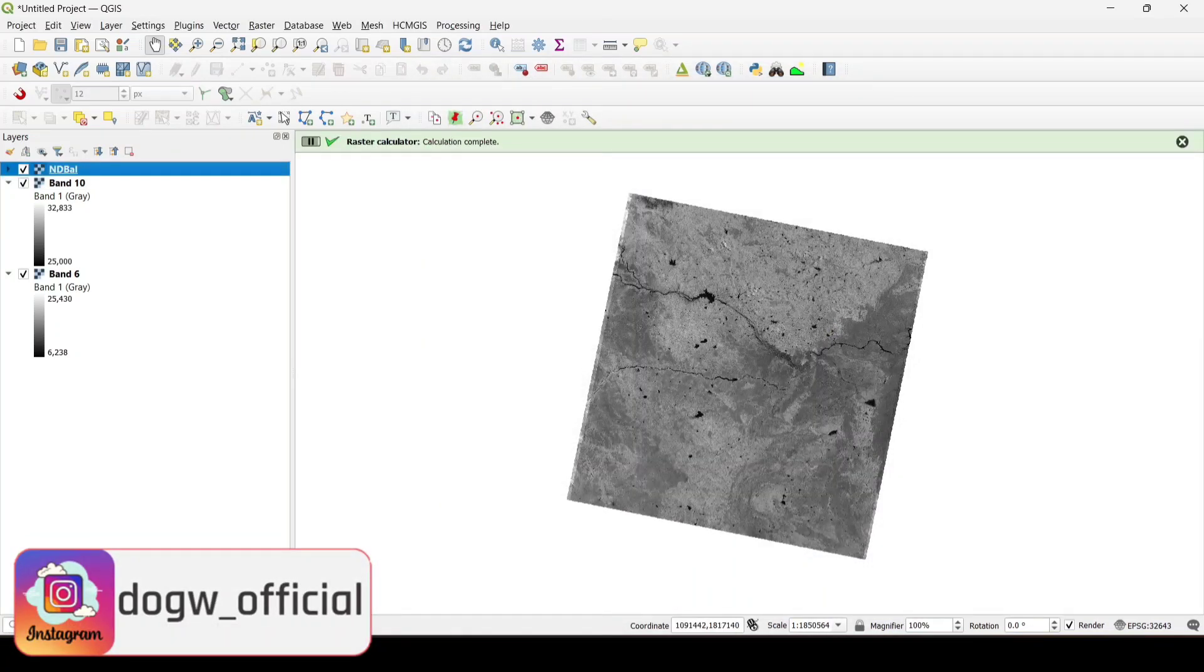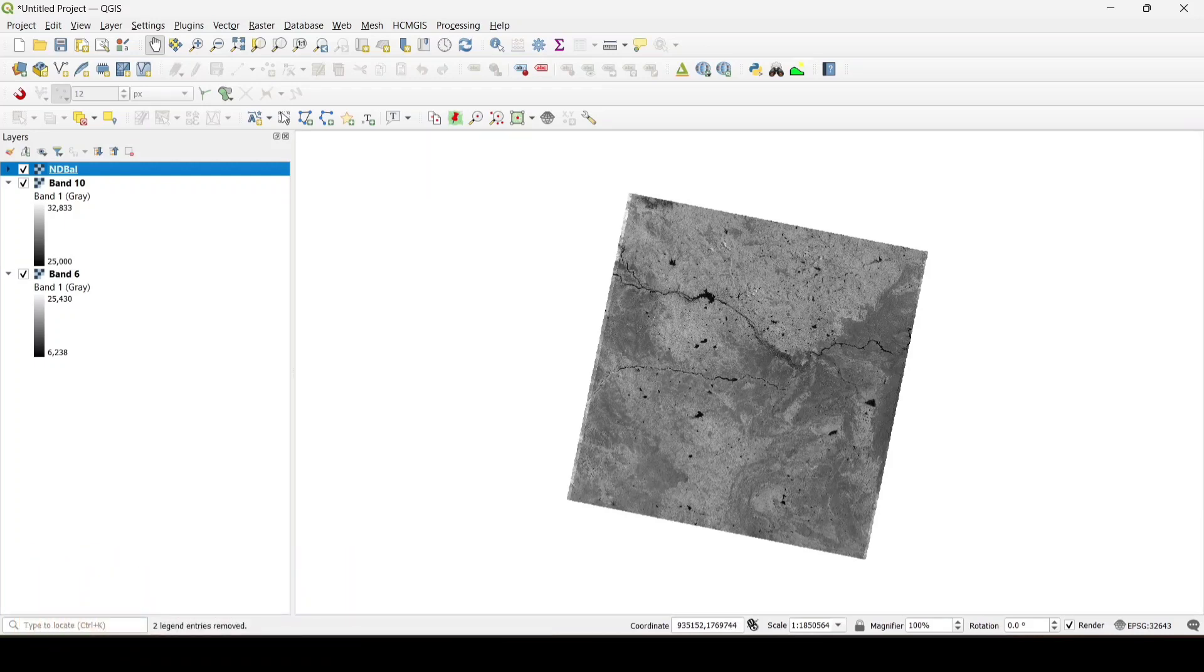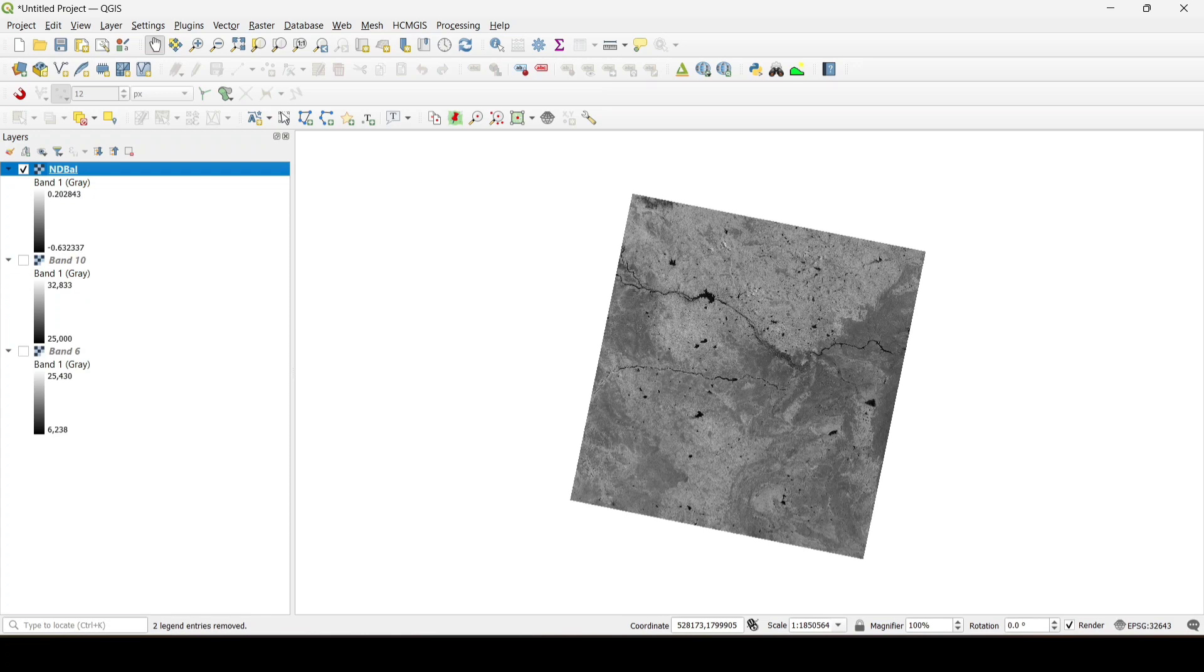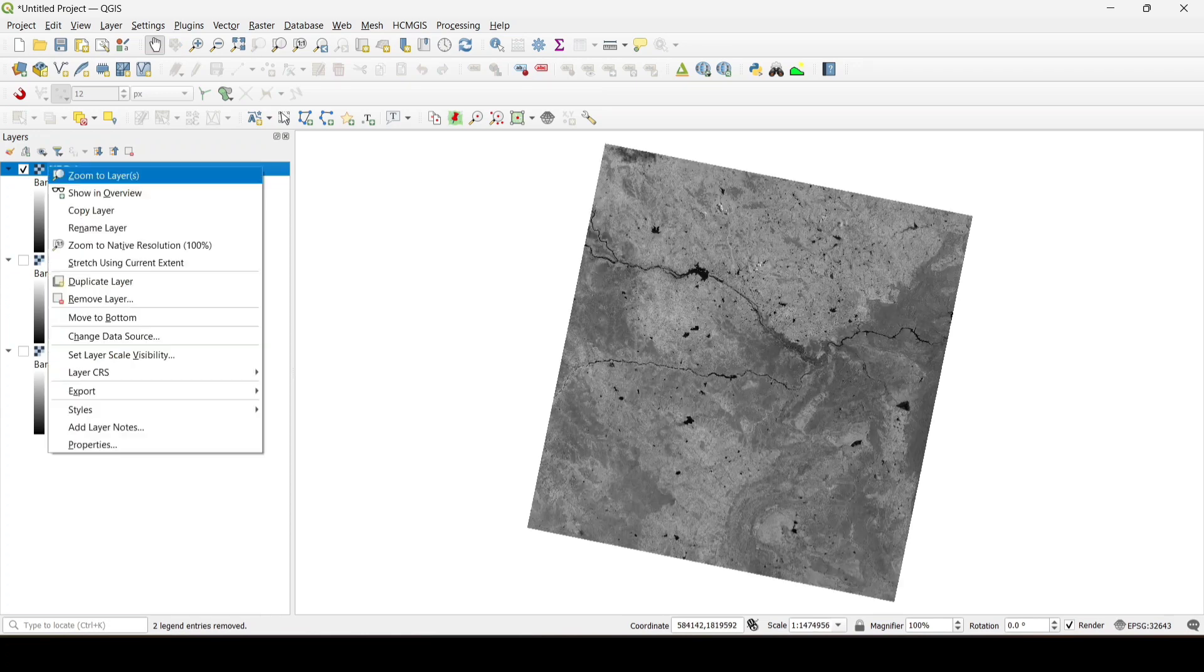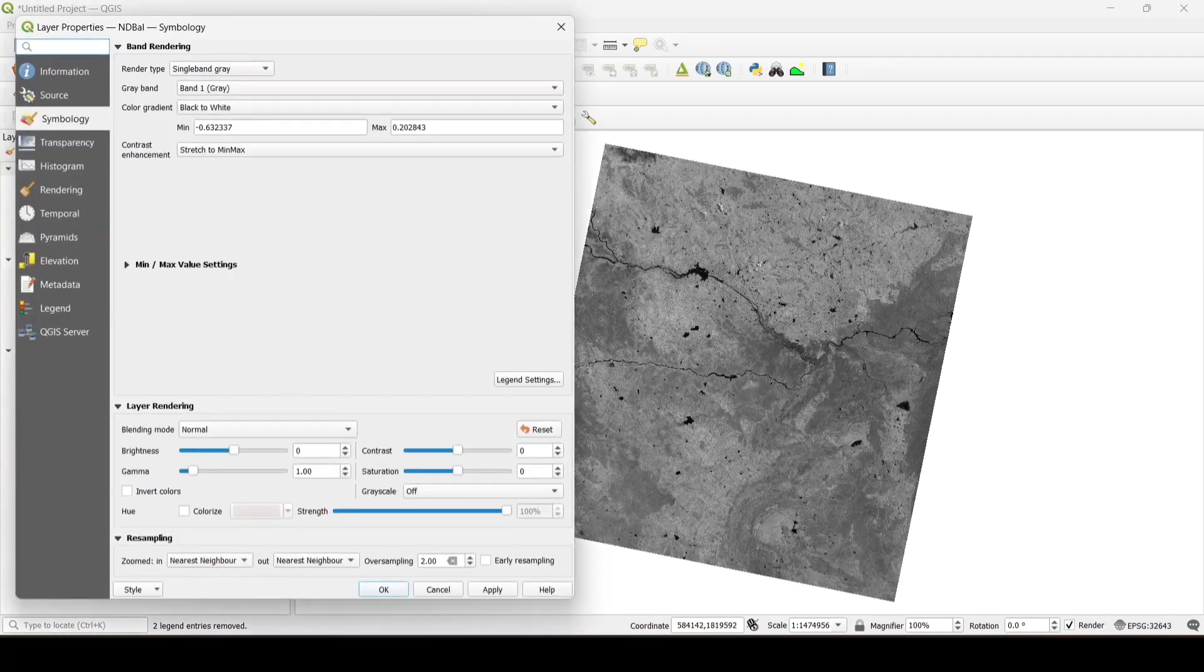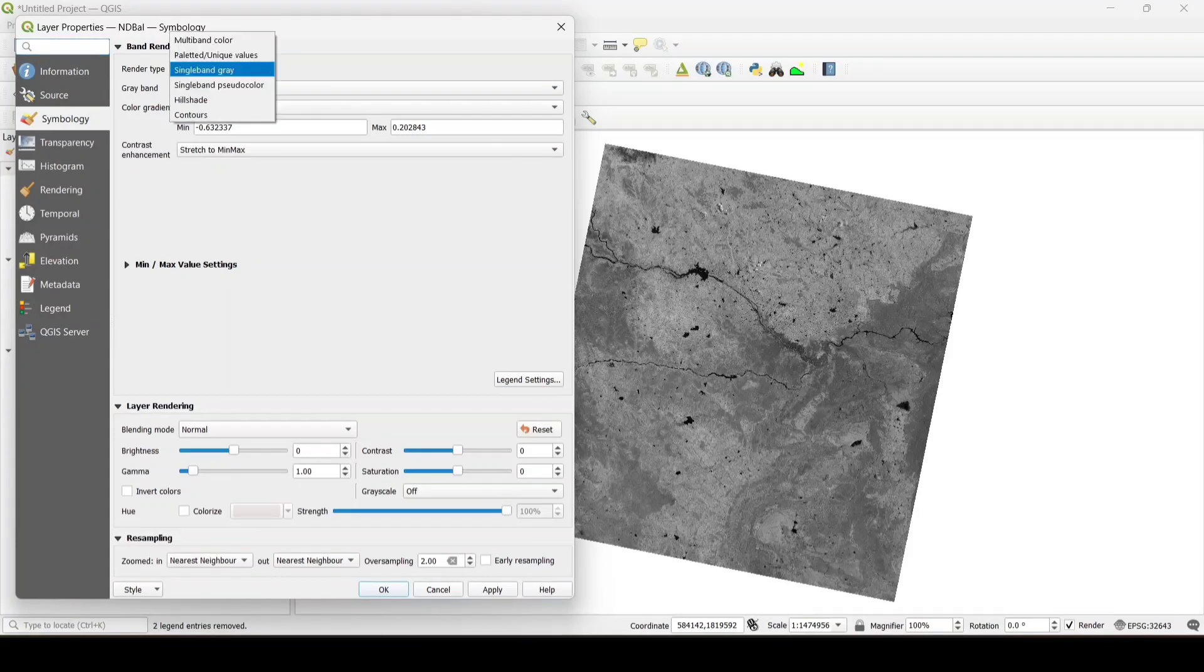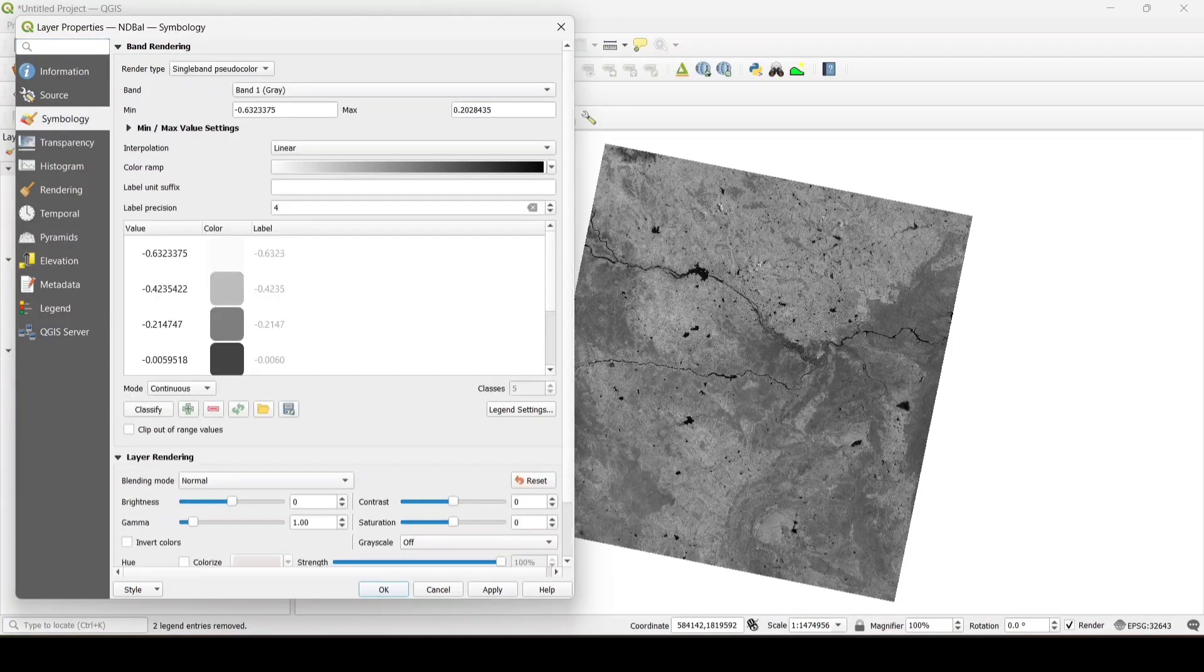After the calculation of bareness index, here we get a negative value and a positive value. So let's classify first. Let's go to properties, single band pseudo color.